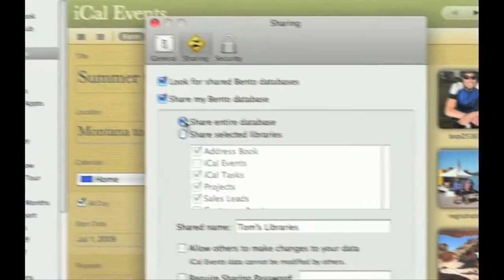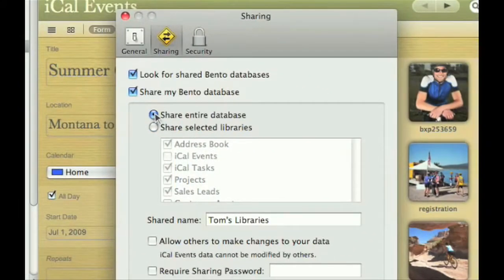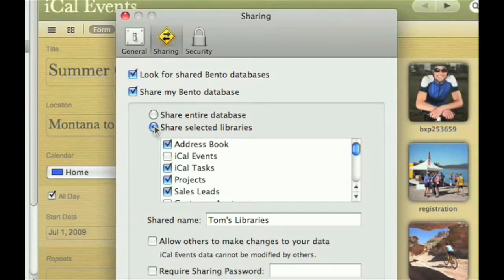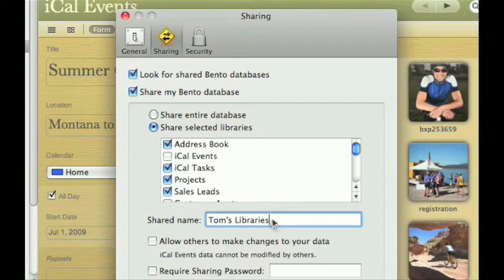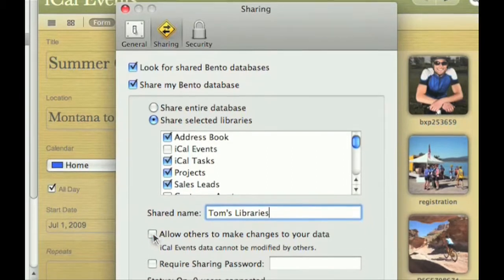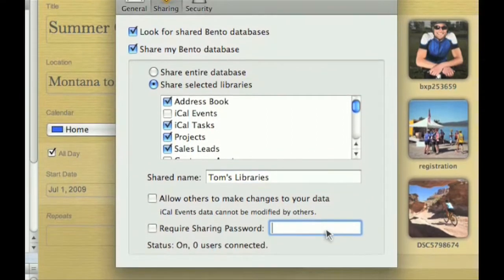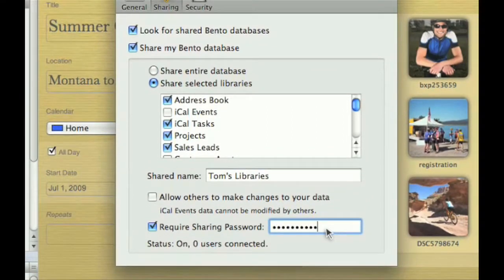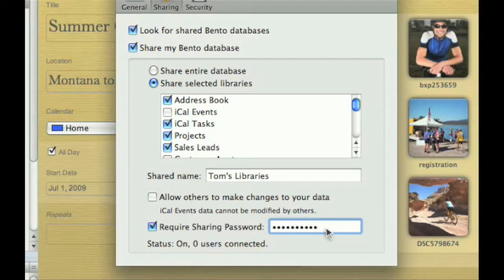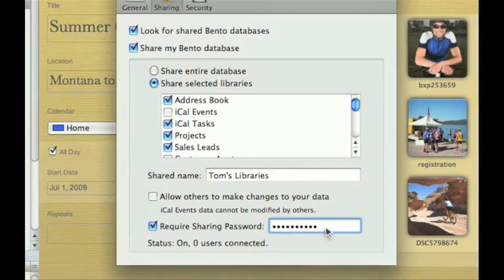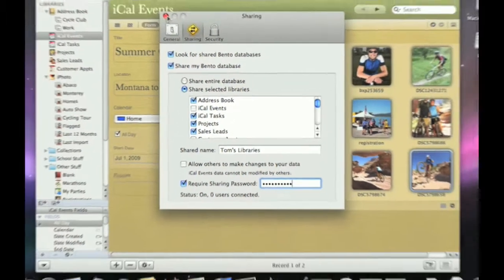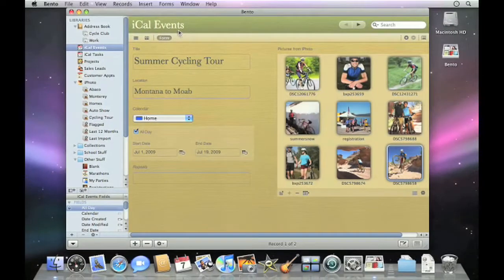Choose to share your entire database or just selected libraries. Name your shared files. Decide if you'd like to allow others to edit your information or view it only. Even assign a password if you'd like. Now your family and friends, classmates, and coworkers will always be informed and up to date.